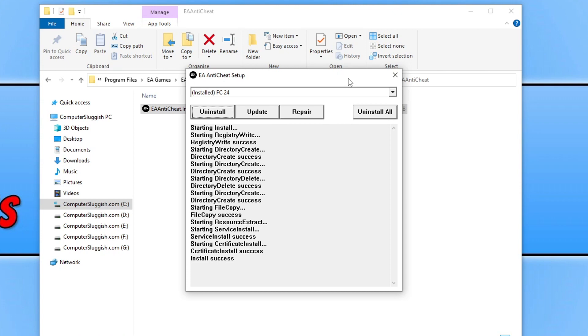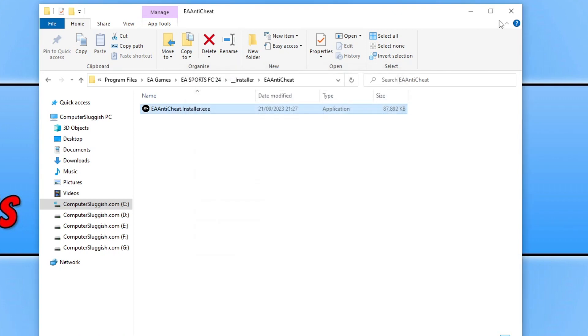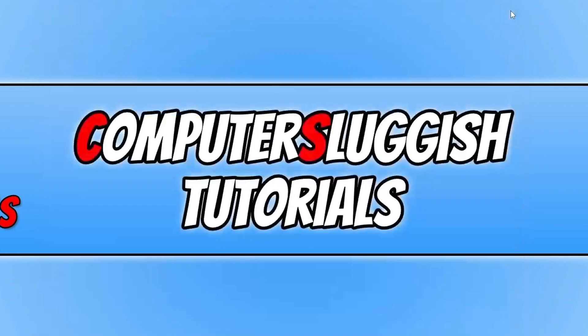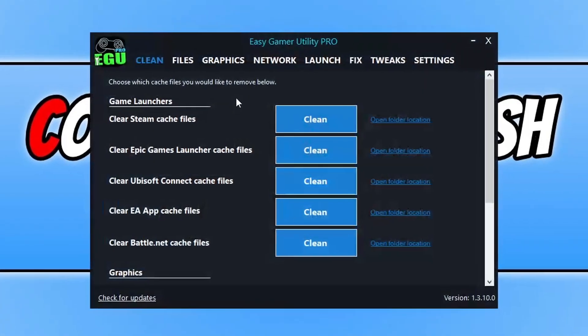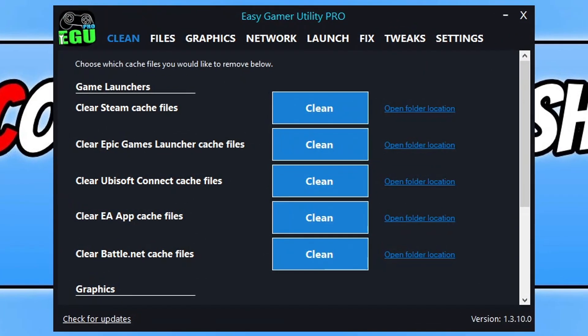Obviously if that didn't, then the next thing that you're going to want to do is download a program that I created called Easy Gaming Utility. Once you've downloaded it you will end up with a screen that looks like this or a window should I say.